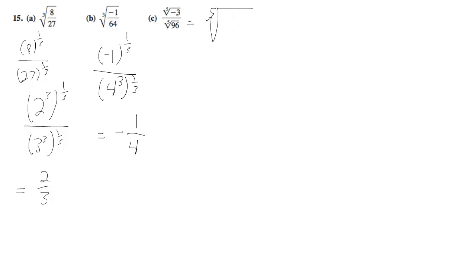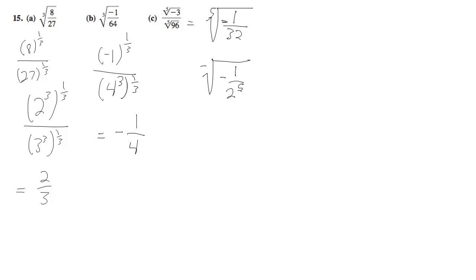We can divide the 3 into the 36, which is 1/32, so negative 1/32. This reduces down to negative 1/2 raised to the 5th.